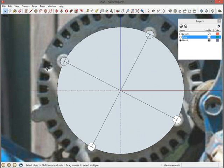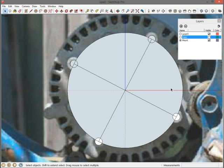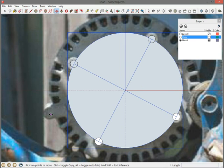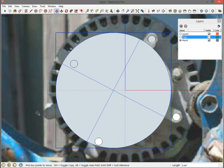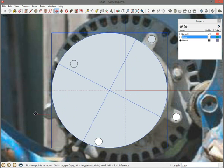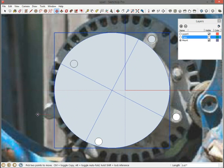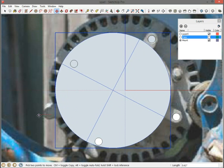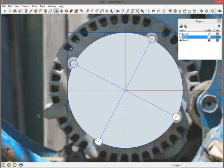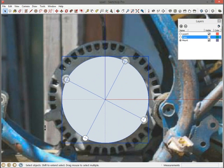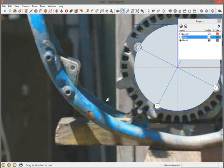Alright, so now I have all my circles. And the nice thing about having this piece grouped is that if I wanted to, I could grab it and move it out of the way. And you see it doesn't interact with those other circles because it's its own group.